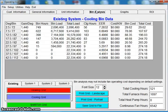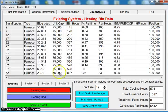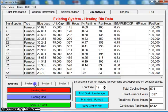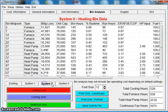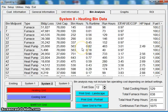We do have a bin analysis tab just to give you an idea of how the unit is running. For instance, on this heat pump, it shows you when the furnace is running. It shows you when the heat pump's running. Some people find that useful.